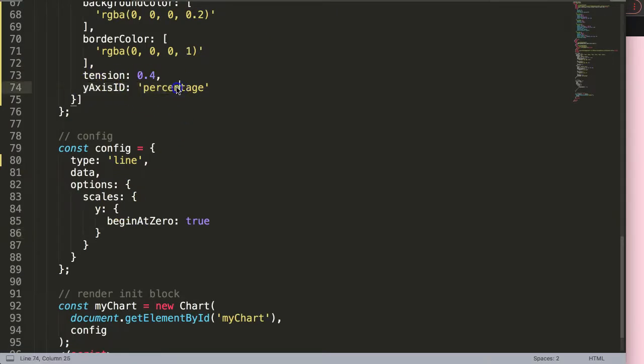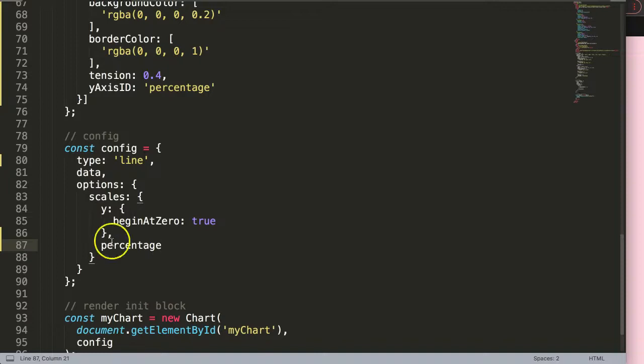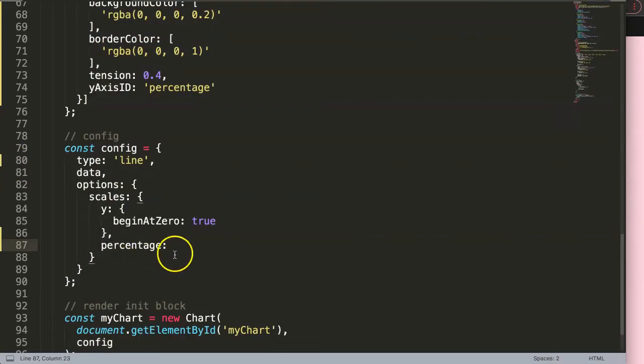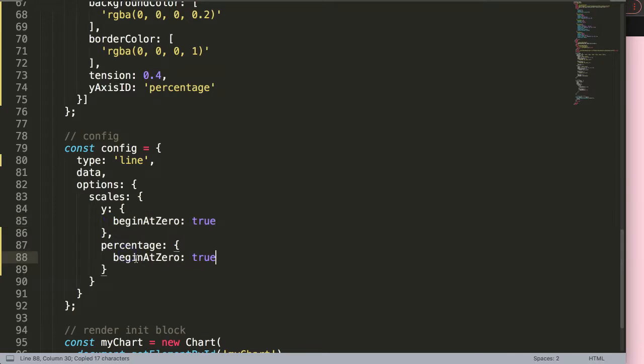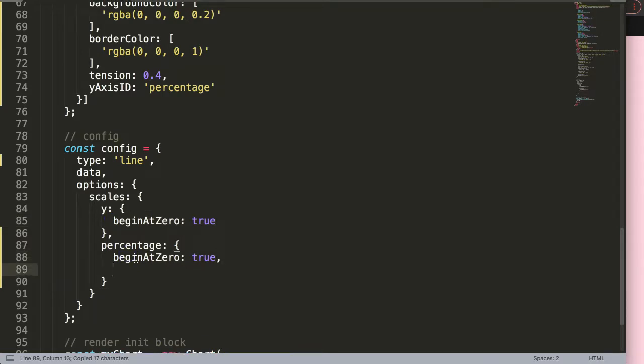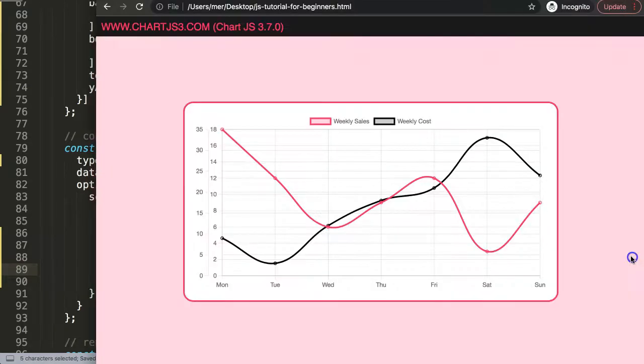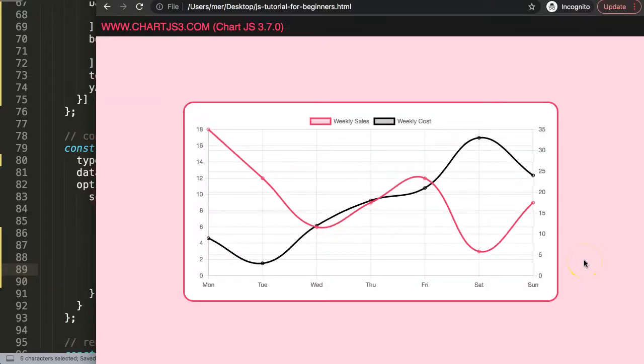So now let's move that. To do this, because we have here this yAxisID, we basically created a new object. So we can copy this, just put a comma here and just say here instead of the y, now we have the percentage object here which will be related to the scale of this one here that would move to the right side. So here percentage, and then in here we could also say begin at zero, comma, and then we can also indicate here the position. So the position will be set on right. If I save this now, refresh, there we are.